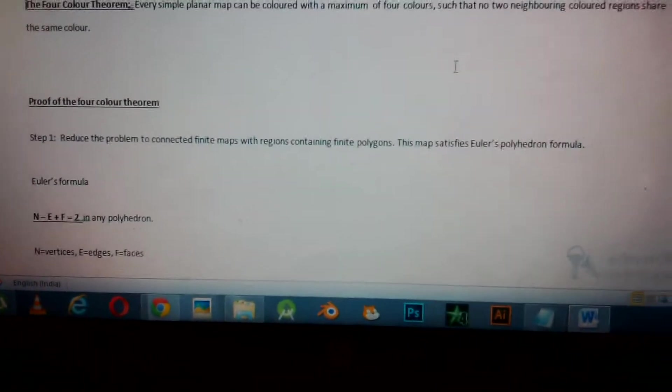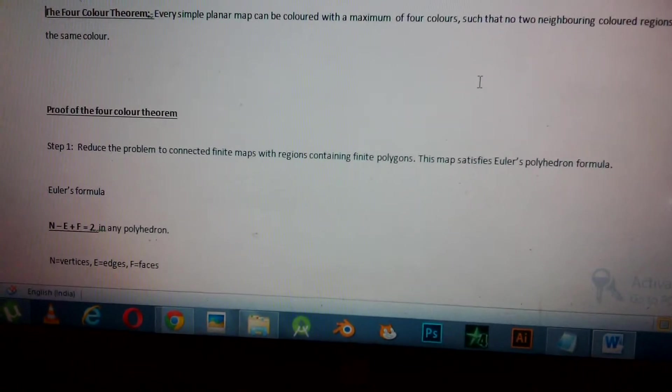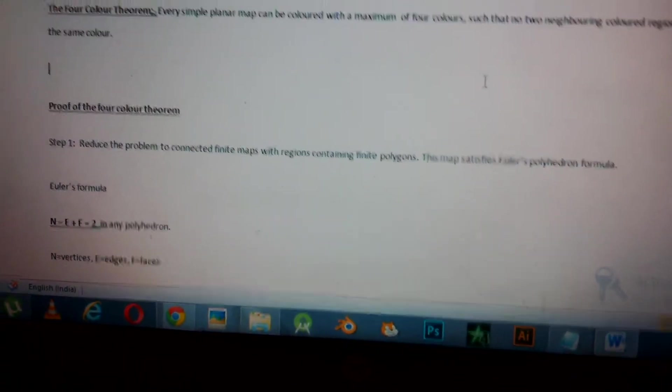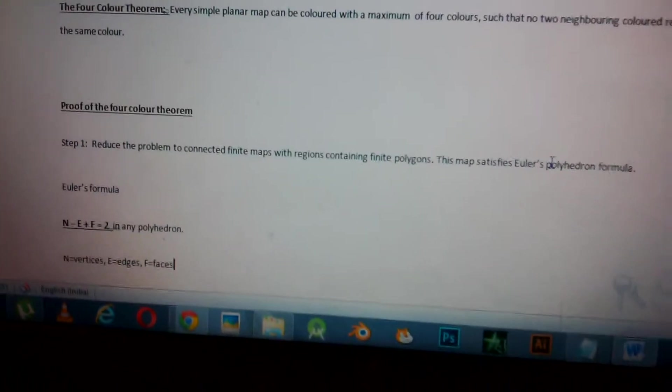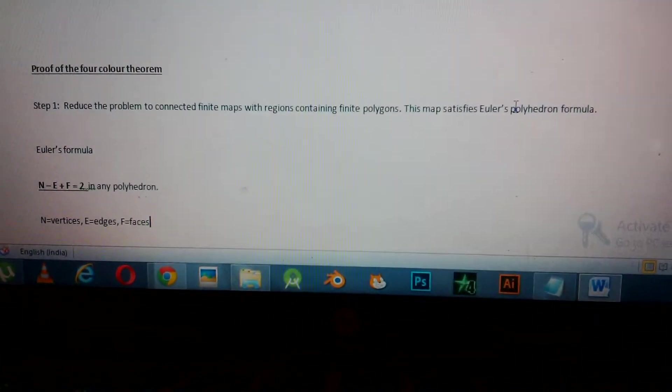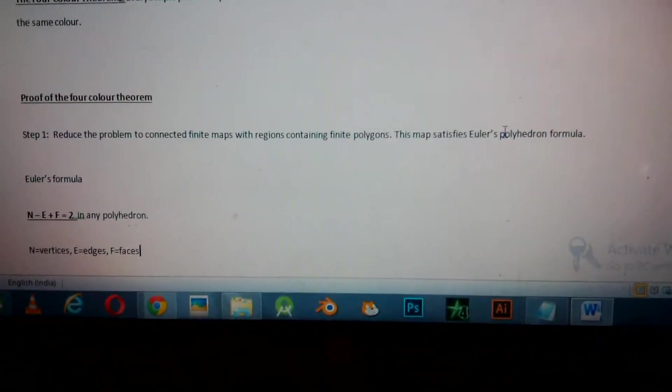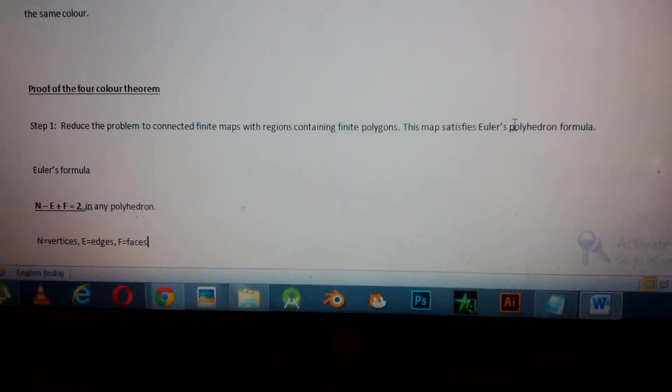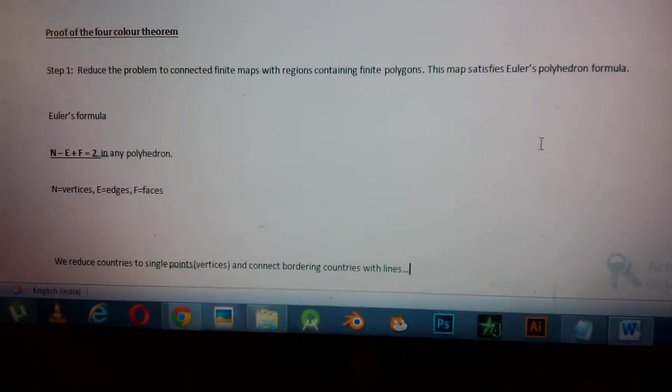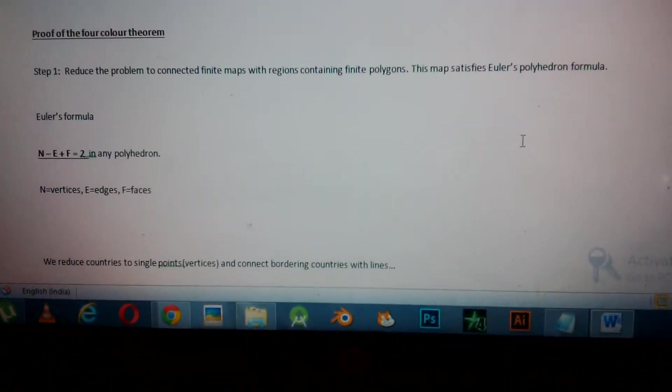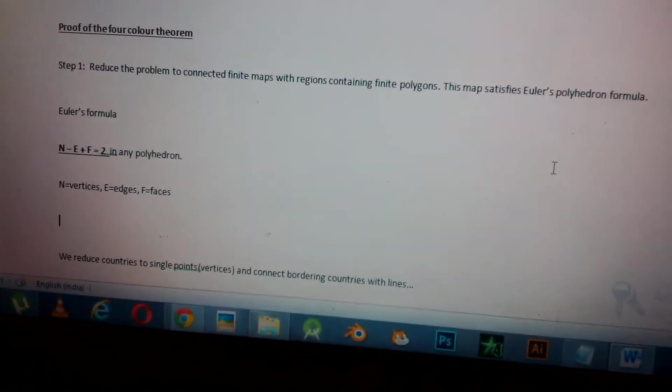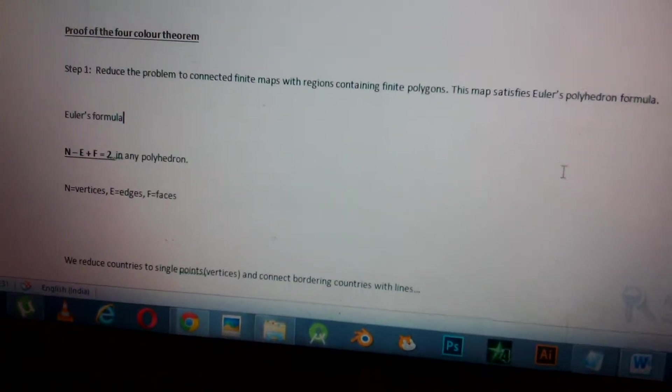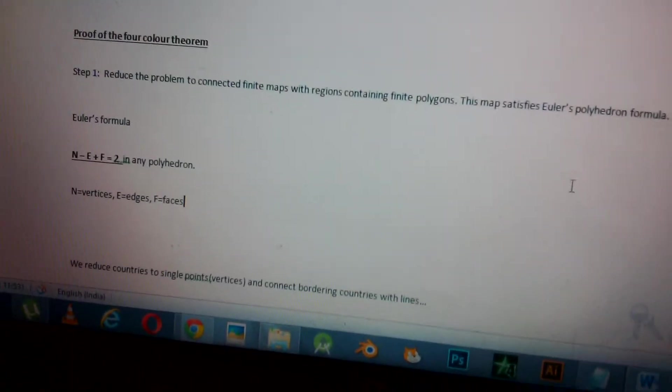I tried to prove it myself, and here's what I got based on my research as well. Step one, we reduce the problem to connected finite maps with regions containing finite polygons, and this map satisfies Euler's formula. I really don't know if this formula is that useful in the end and I haven't used this in the proof.